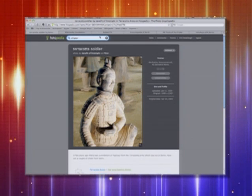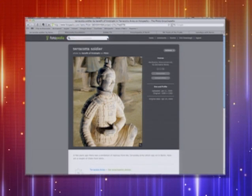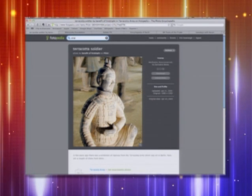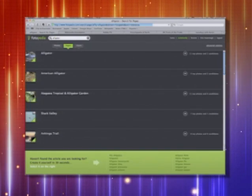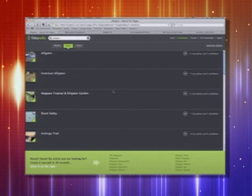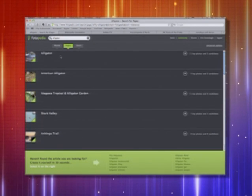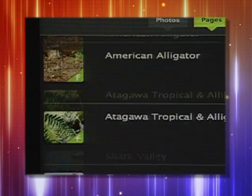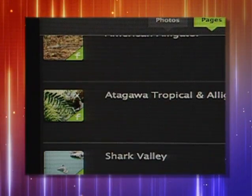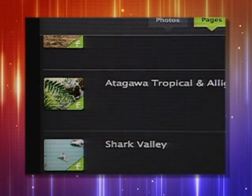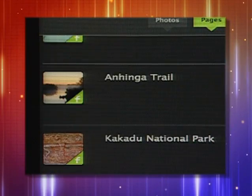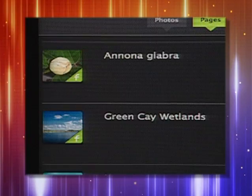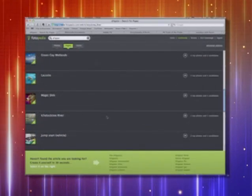Let's say I want to take a look at alligators, so I'm just going to type that in as my search. Look at all the different things — I have articles listed by the name of the actual animal I'm looking for, but also places where they are found. So there's Shark Valley, down in extreme South Florida, south of US-41. Green Cay Wetlands. And the Ichetucknee River — let's go take a look at the Ichetucknee River.